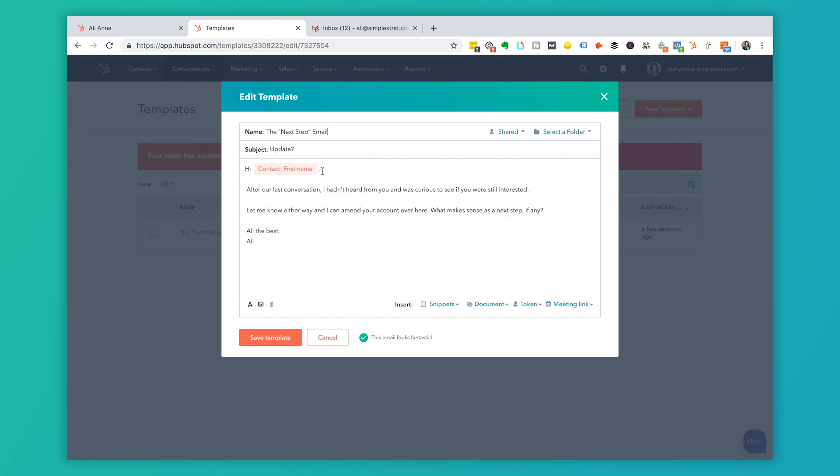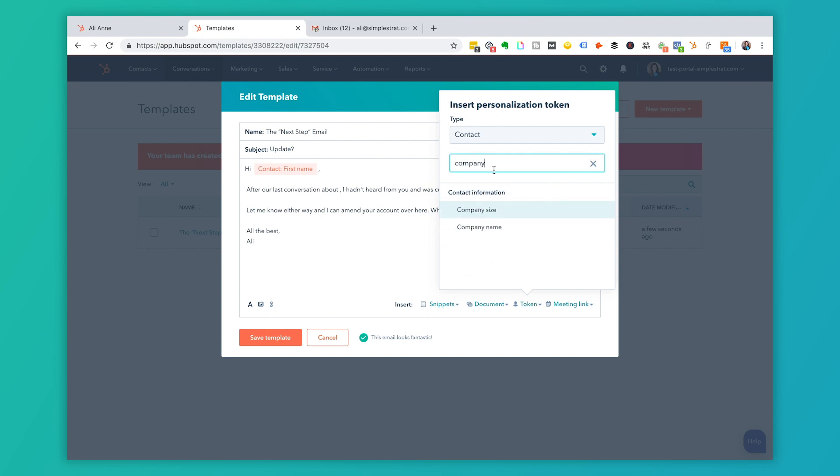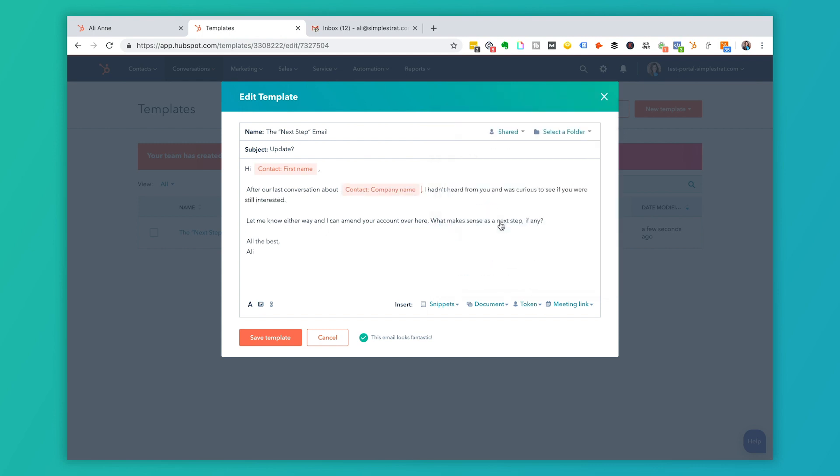Since you're emailing people inside a customer relationship management tool or CRM like HubSpot, you're actually going to be able to use pieces of their contact record to personalize your communication here inside HubSpot. Let's say that in addition to using their first name I wanted to use their company name. I personalize this to say after our last conversation about and then I'm going to insert a token. I'm going to insert company name. It appears here and since it's in orange, that's going to be a personalization token and that gets filled in from that piece of information inside their contact record.